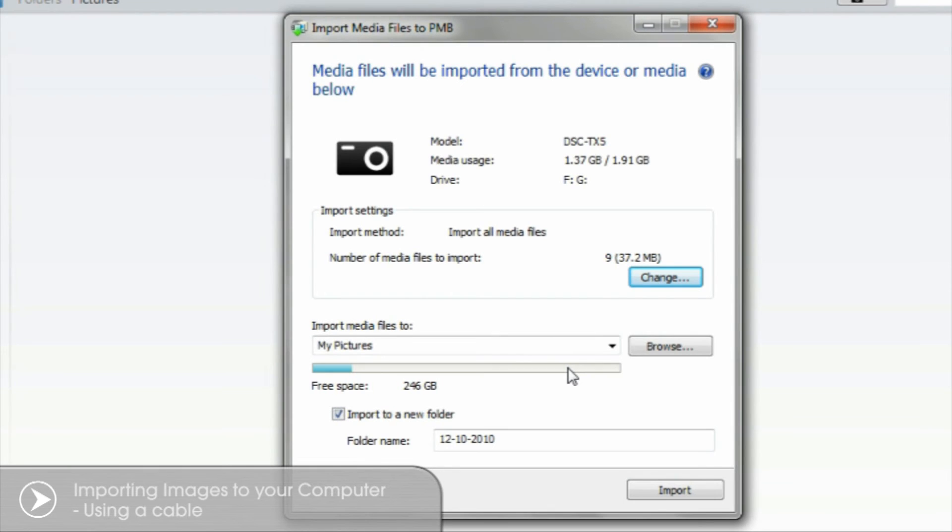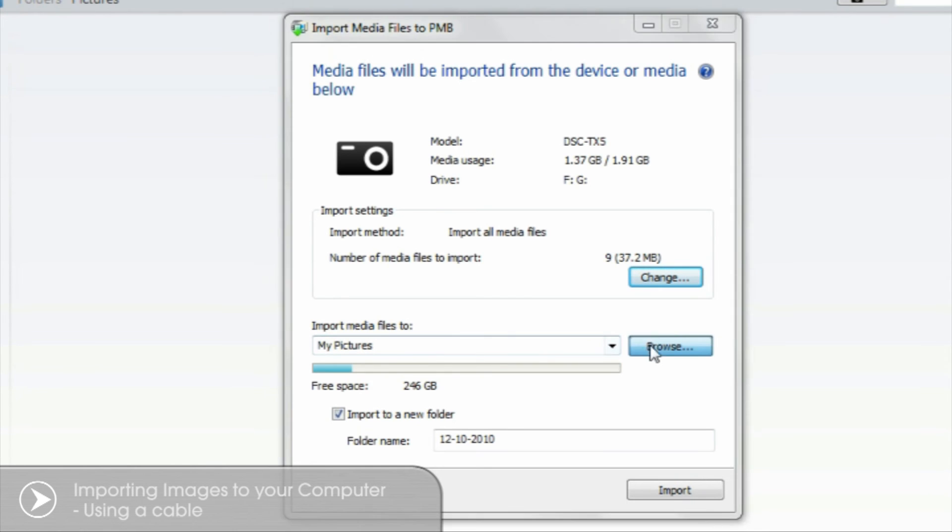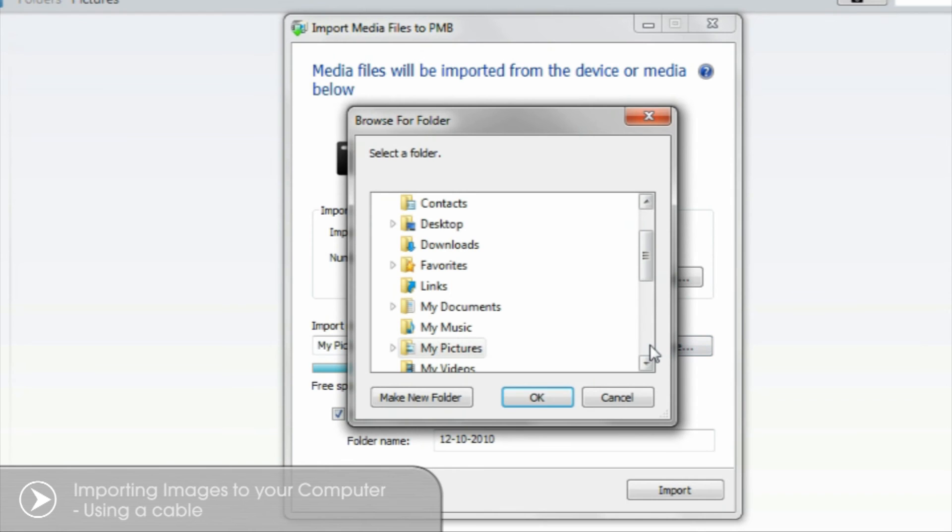Next you can select where you'd like the images saved on your computer's hard drive. Under the heading Import Media Files To, the My Pictures folder is selected as a default. To define another location select the Browse button to select or create another directory.